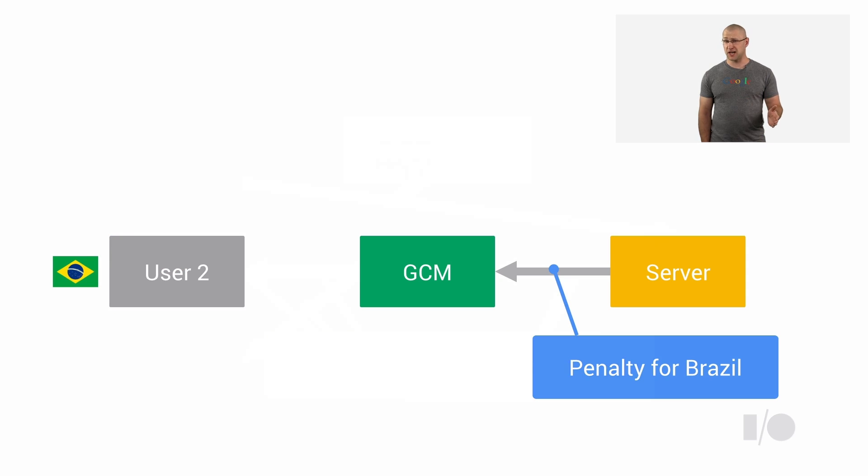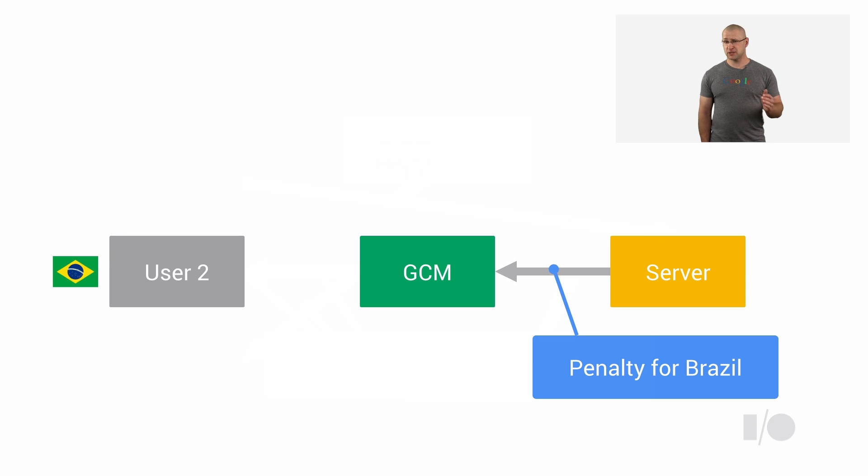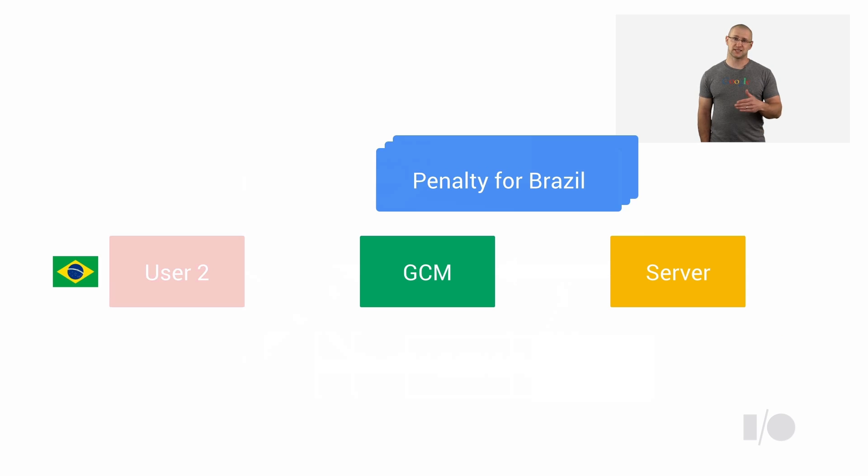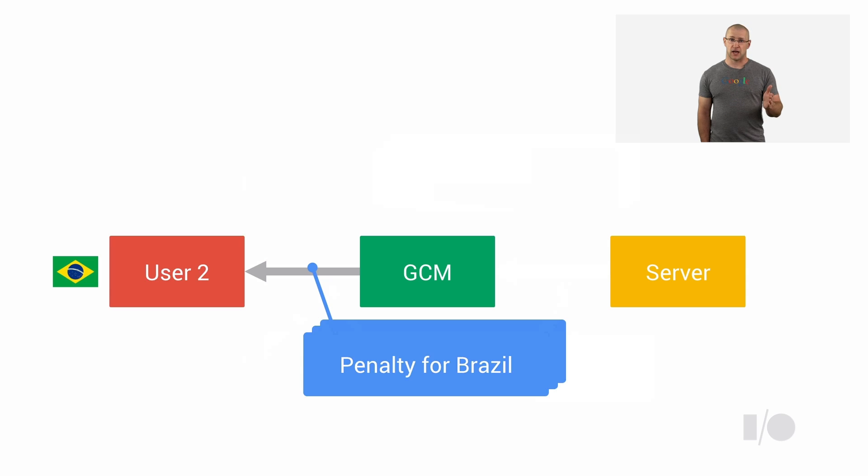And if Chrome is offline when your server sends the message, that's not a problem either, because when GCM receives messages from your server, it stores them in a queue. Once the device is back online, GCM delivers the queued messages, and Chrome fires Chrome GCM on message event in your app.